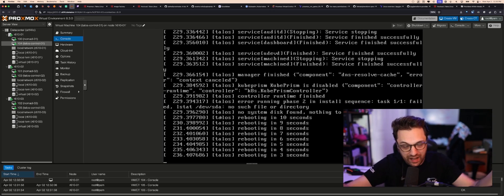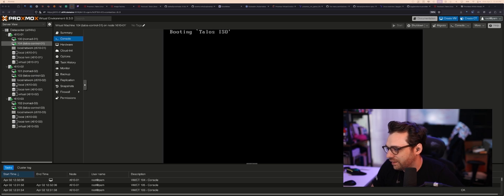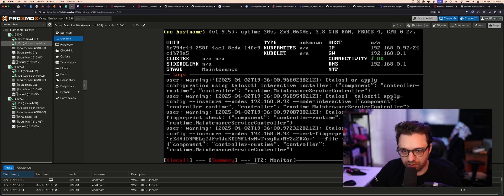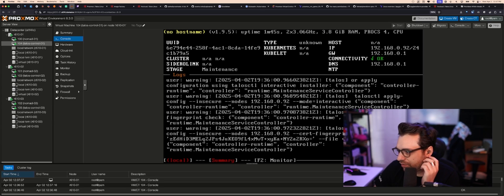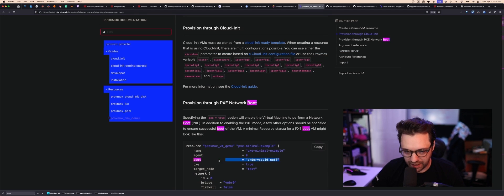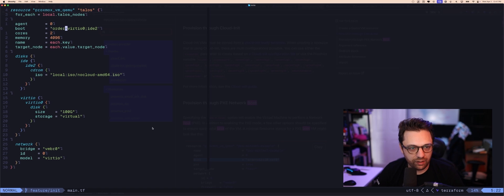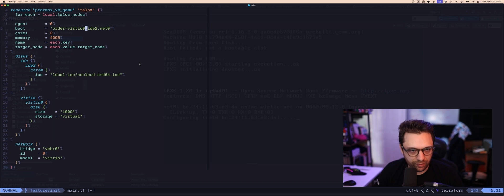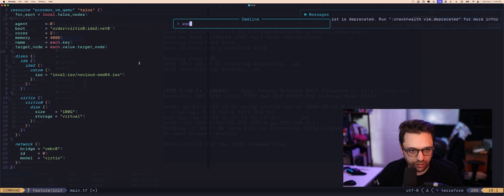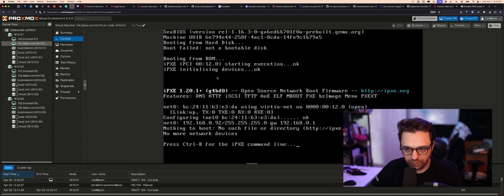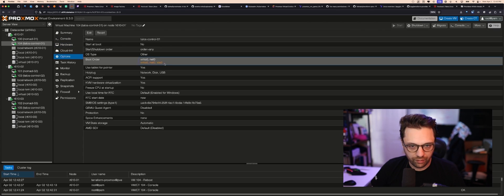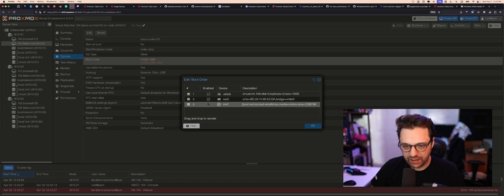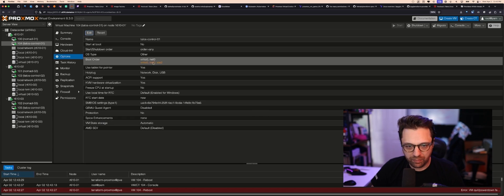The machine is rebooting — I'm starting to dig Talos. But it went right back into maintenance. At some point it said 'couldn't find system disk.' If installed correctly it would have complained. We think it's running from the ISO. We set boot order: virtio0 first, then ide2, then network. Let's see what happens — but we didn't boot into it.